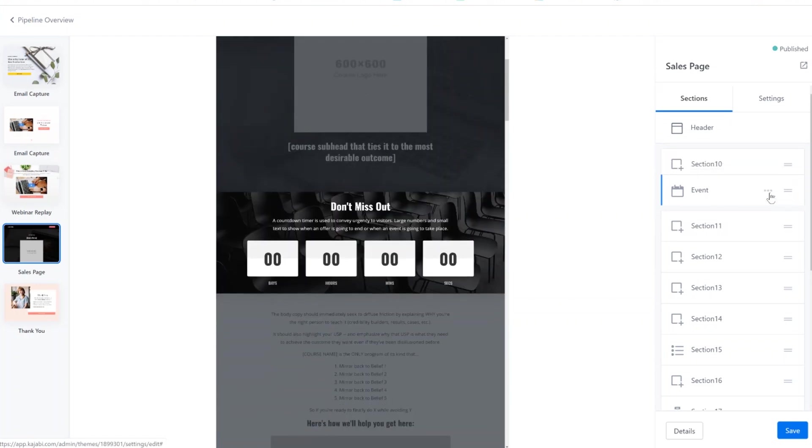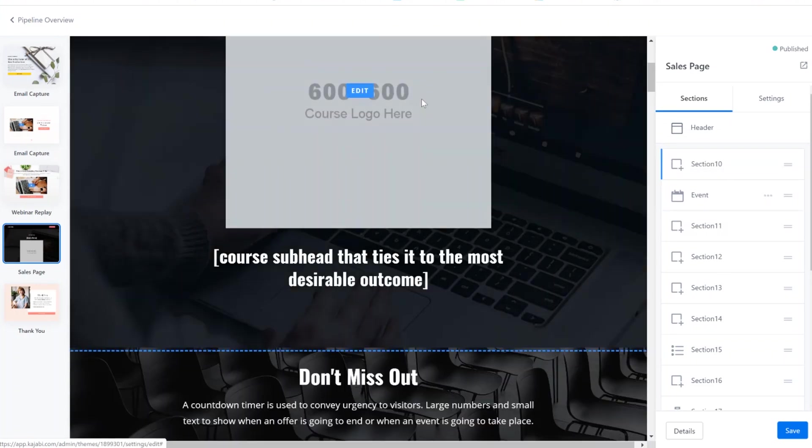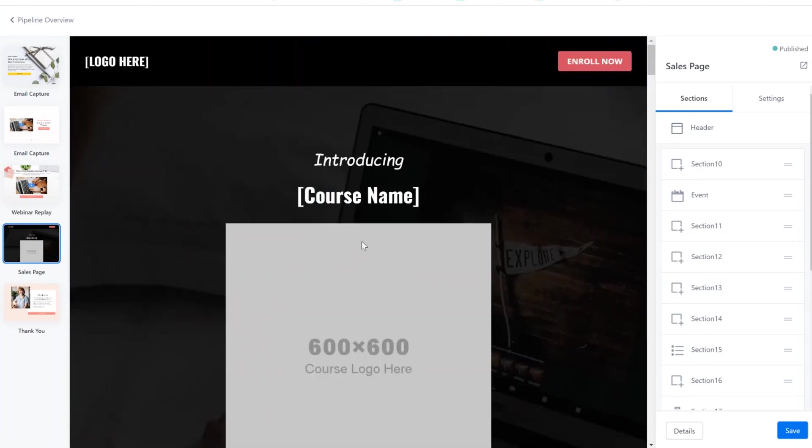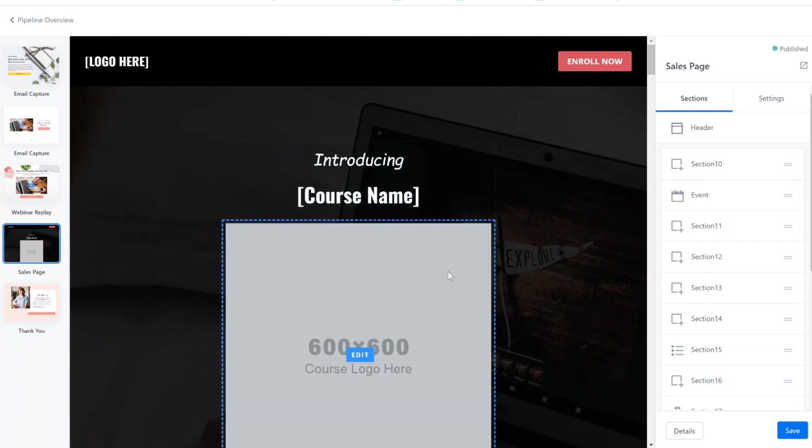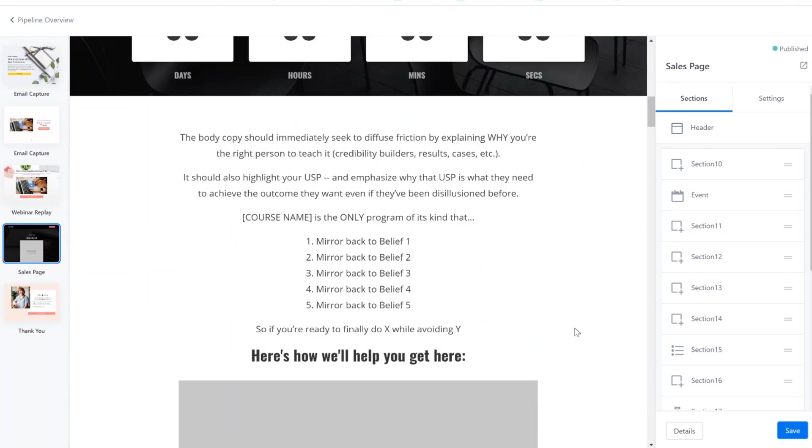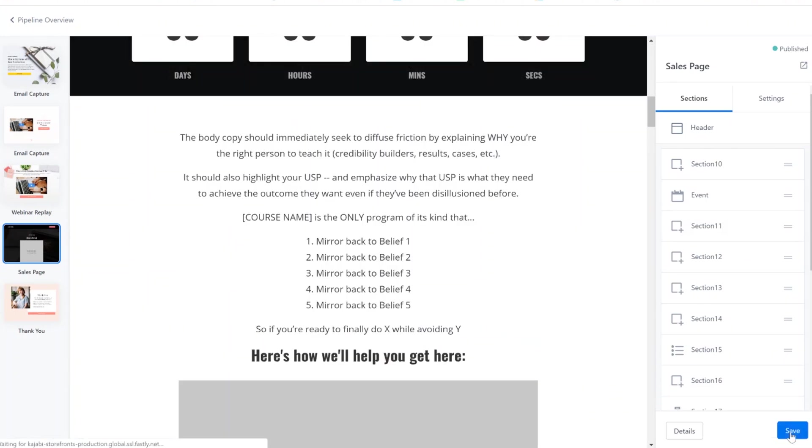But this is a short sales page. So this one goes straight to the offer and introduces the course right away. A regular full sales page will usually highlight an opportunity and then a pain point, and then eventually introduce the actual course. So then all you have to do is hit save and that's that.